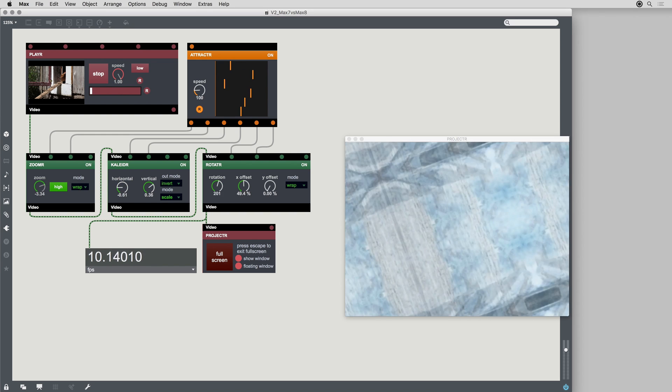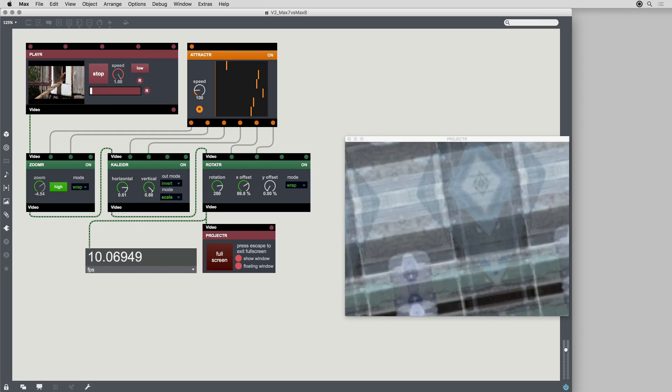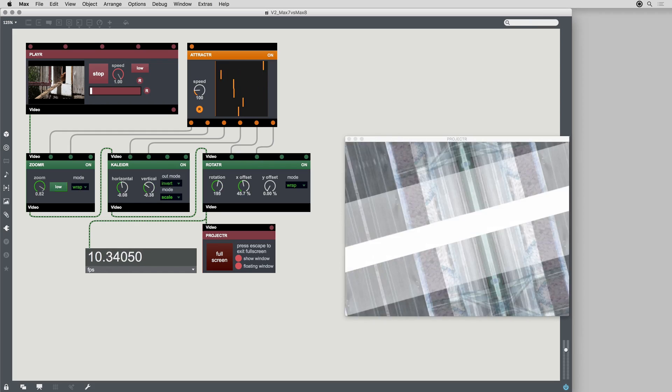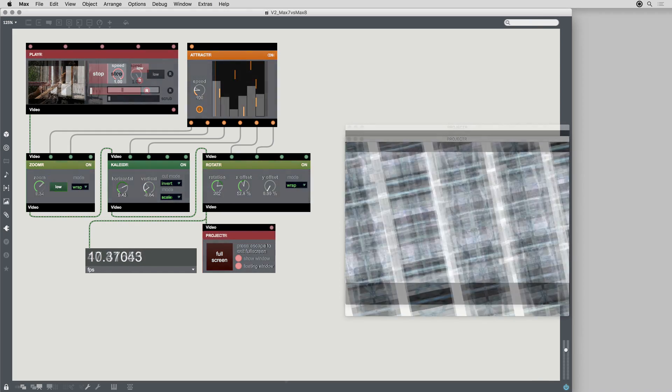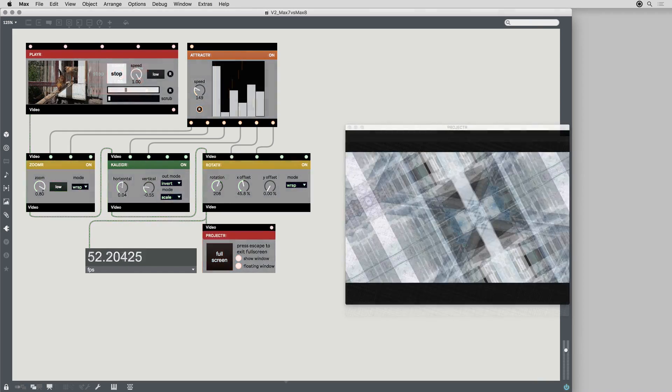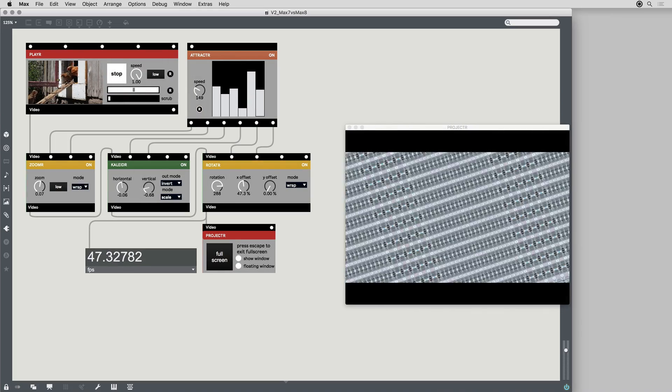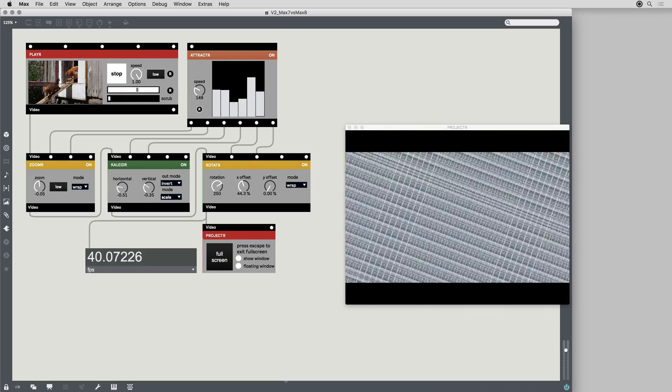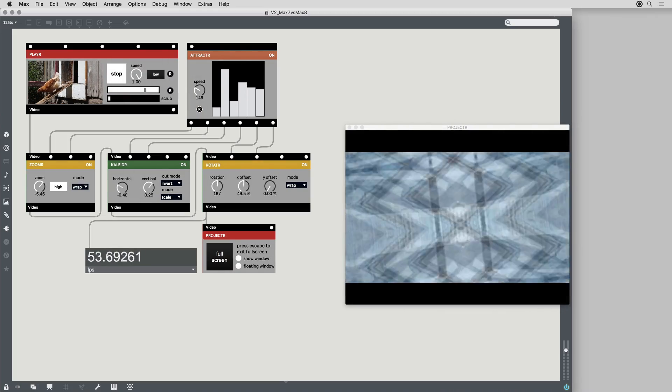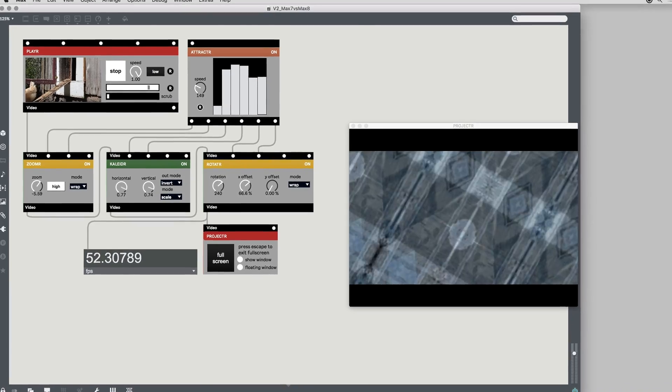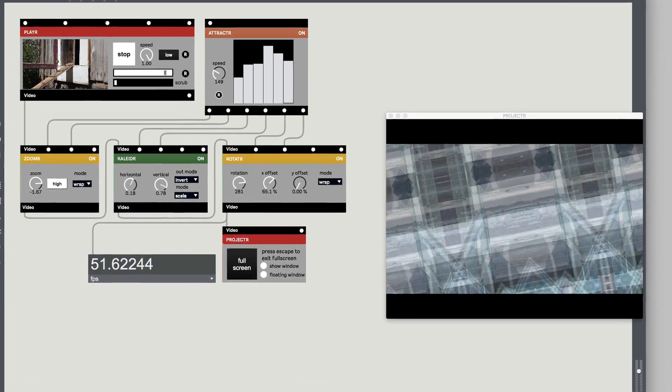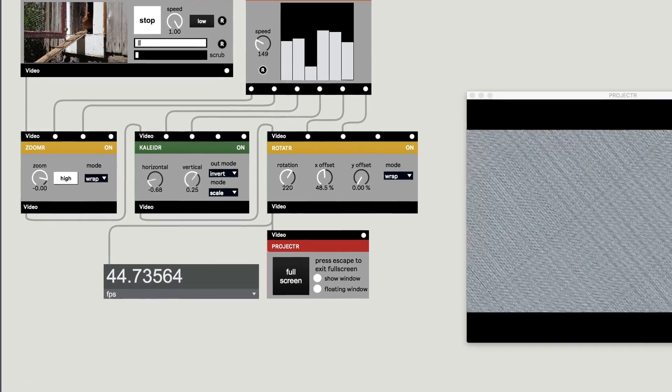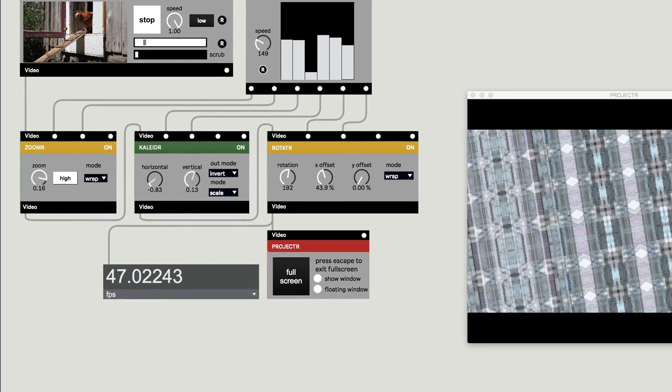In Max 7, Vizi was cool, but it was slow. For Max 8, we've revised Vizi to work with textures on your GPU instead of matrices, for a nice boost in frame rate.